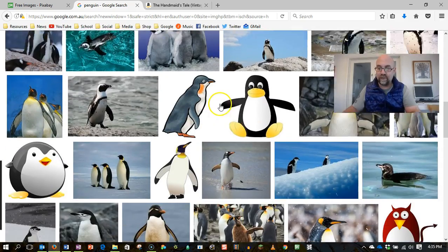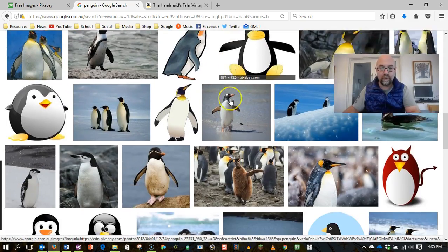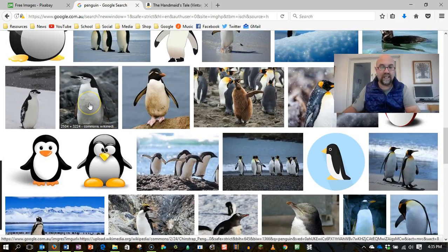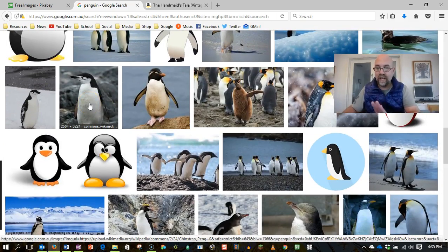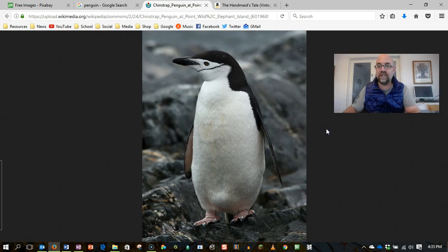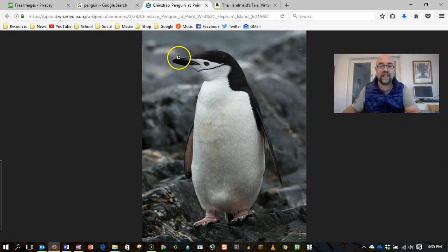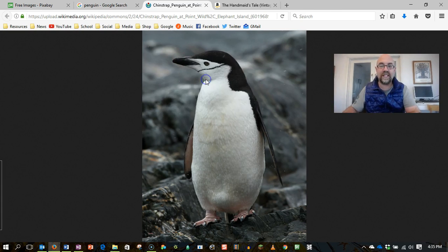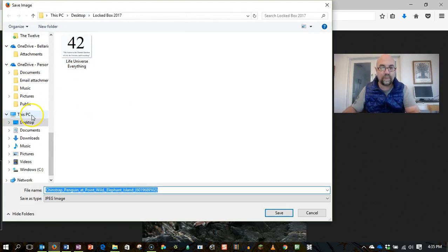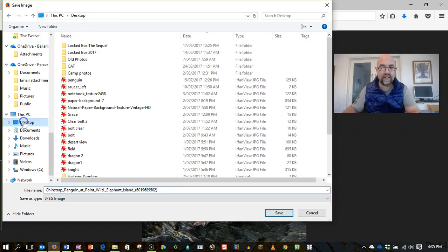So let's have a scroll through. I quite like this fella here. Let's grab him. I'm going to click on view image so that I get a good look at him and I'm going to right click and save image as and save it to my desktop. There it is.